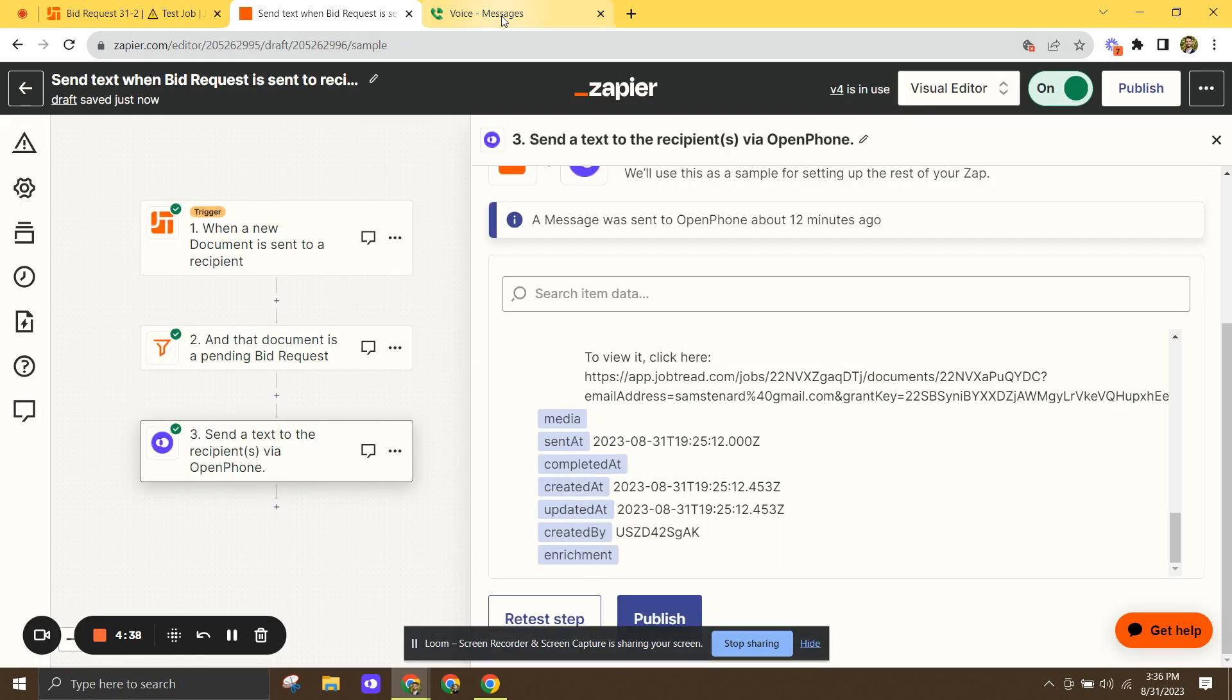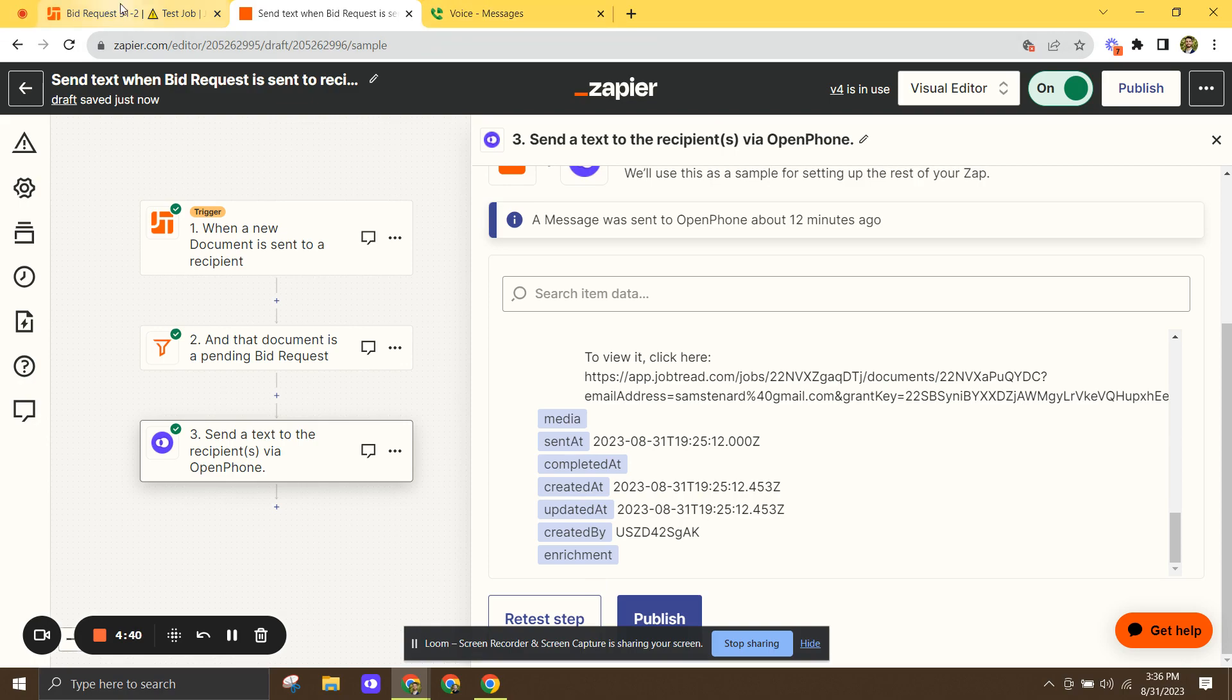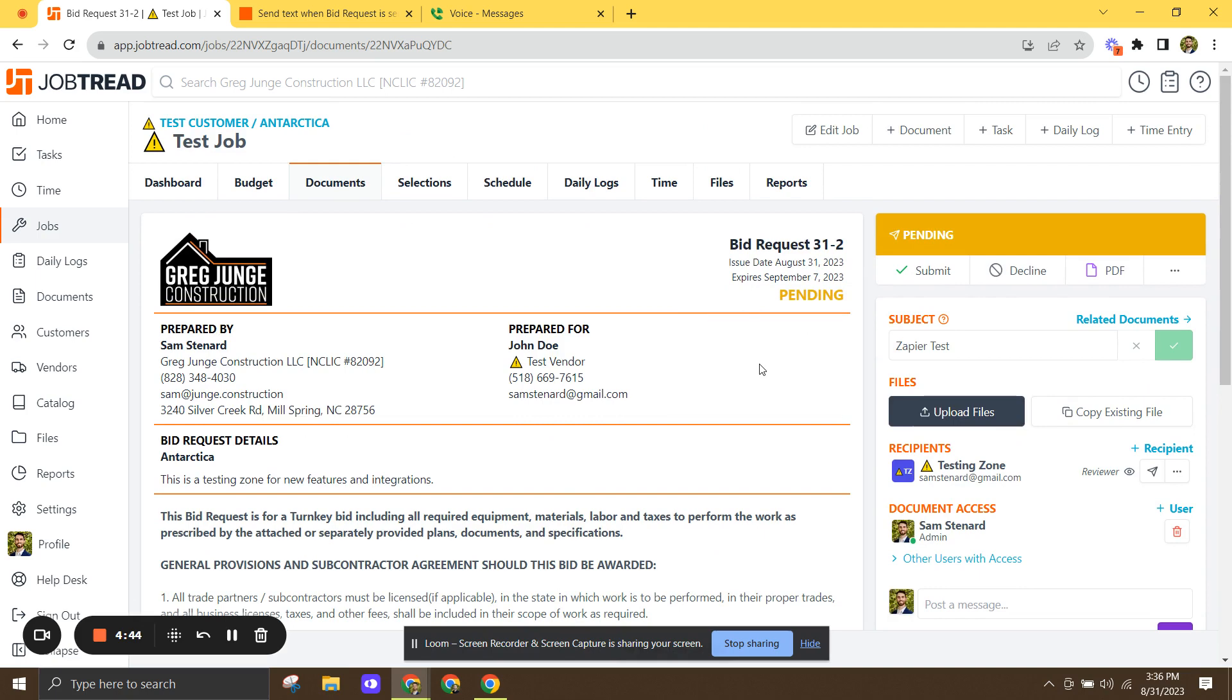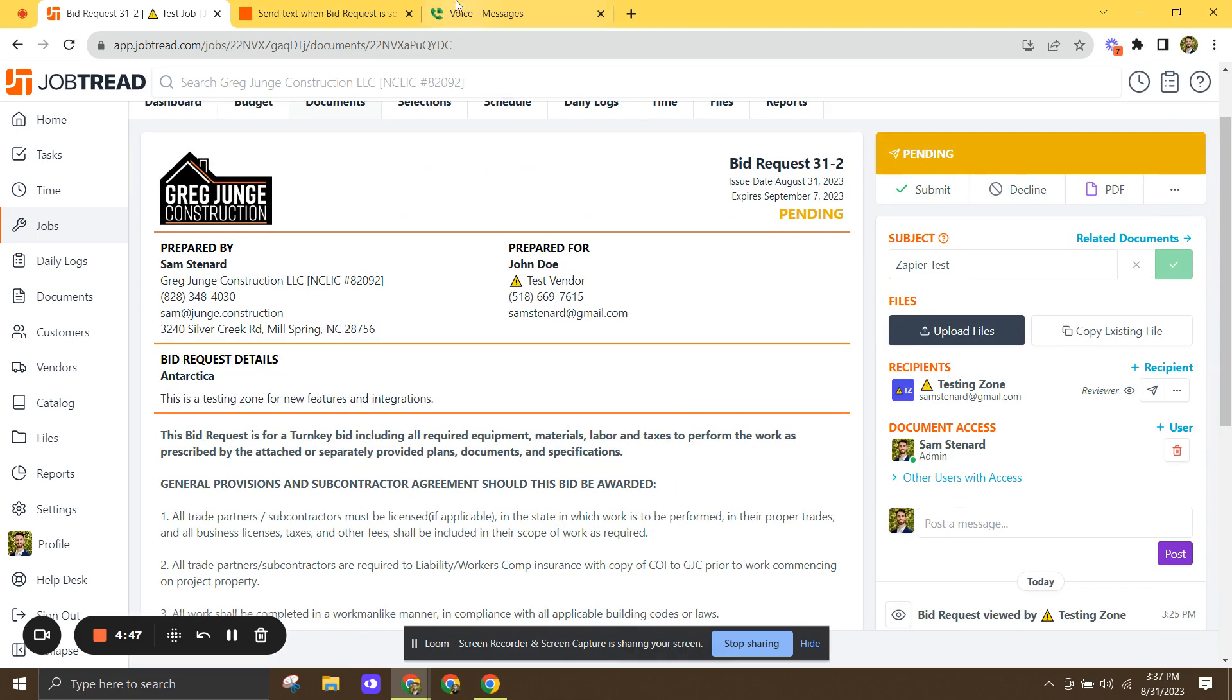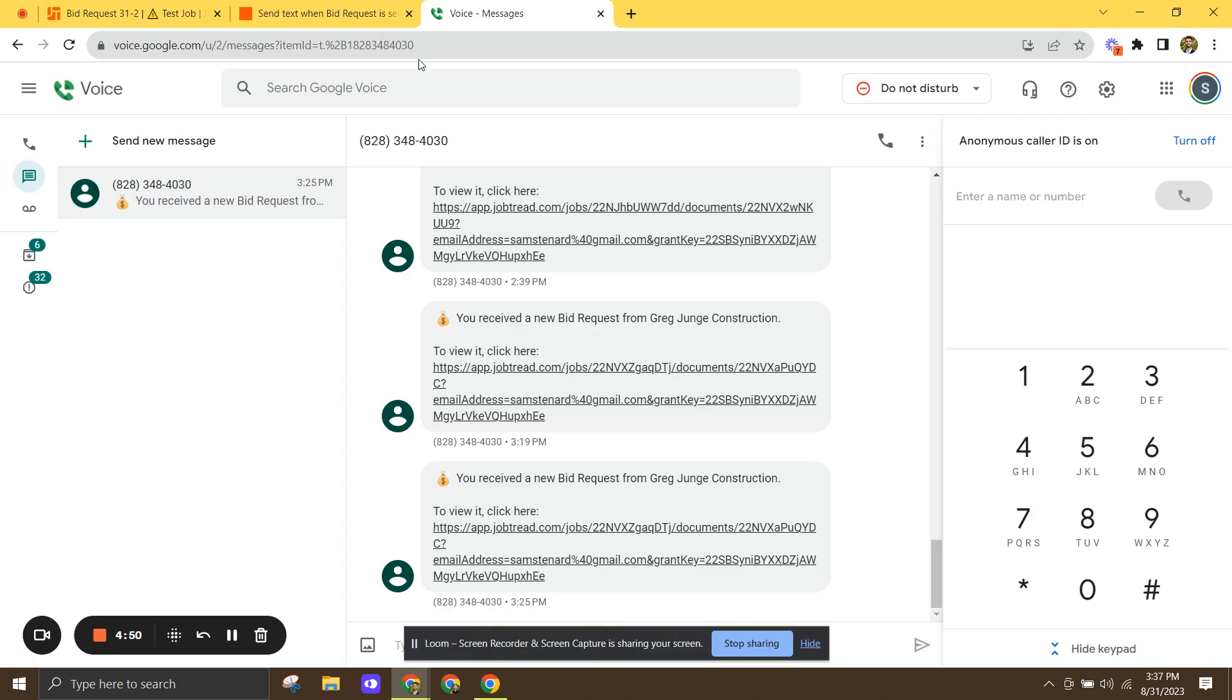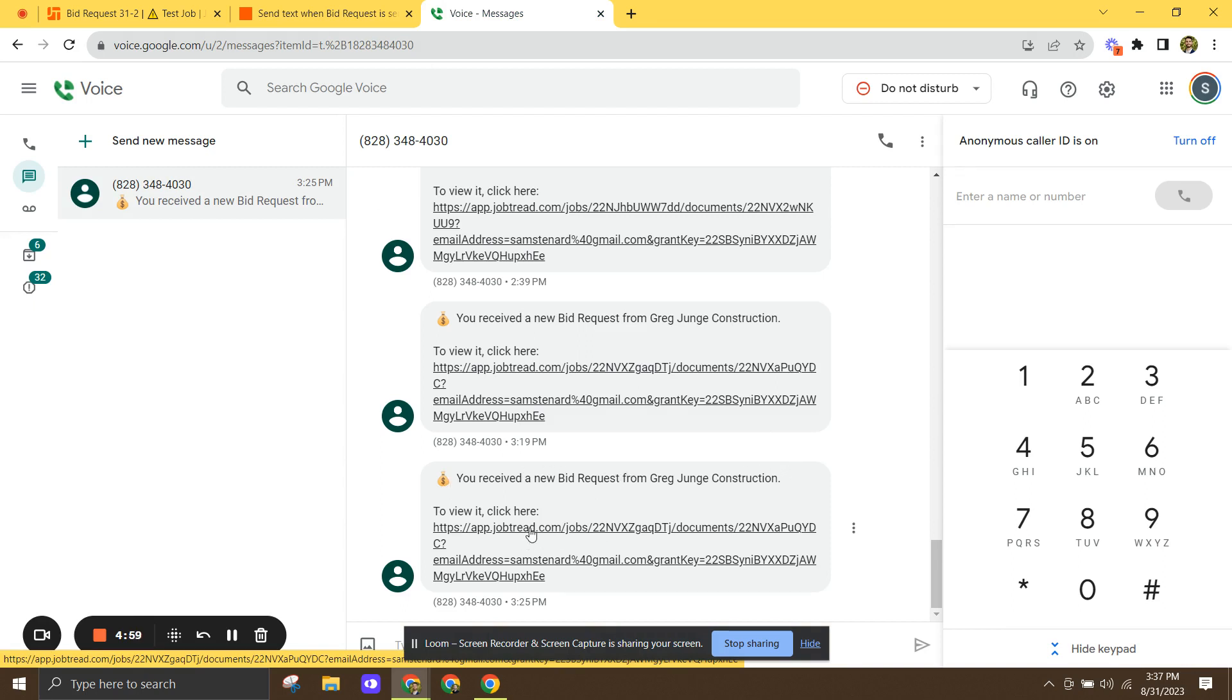Now, just to show you what happens. So let's say we just went over into JobTread, create a new bid request, hit send to testing zone and through the magic of Zapier, it sends a text message to me. That says this one, big bag of money. You received a new bid request from Greg Young Construction to view it. Click here. So there's that link we just dropped in there, open it up.